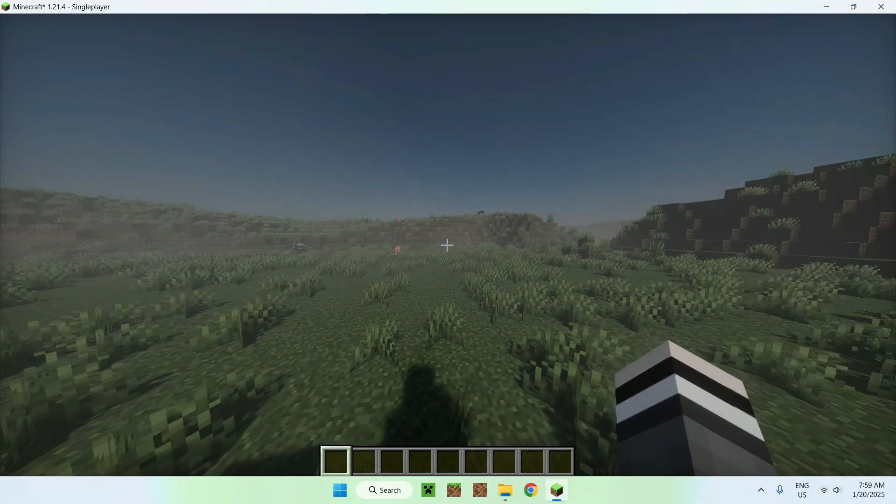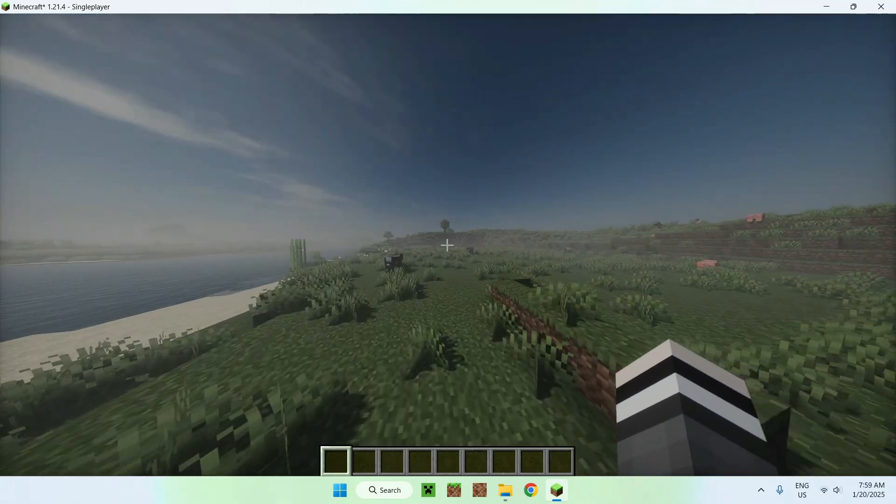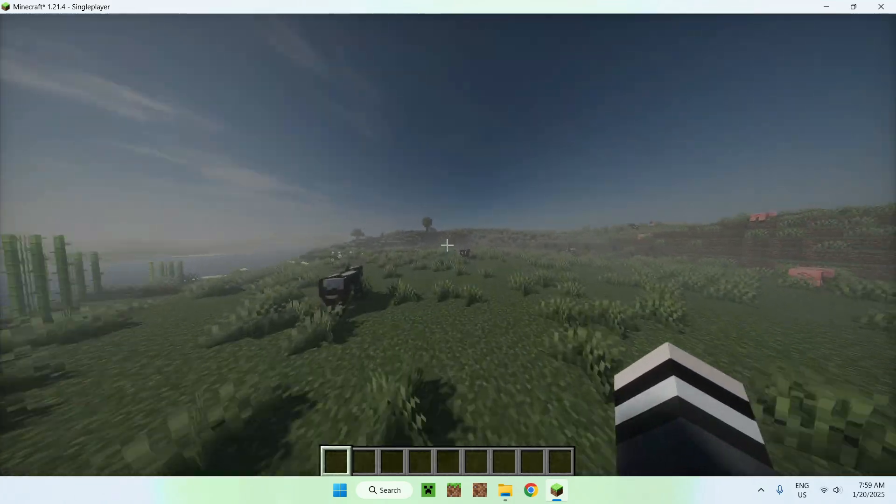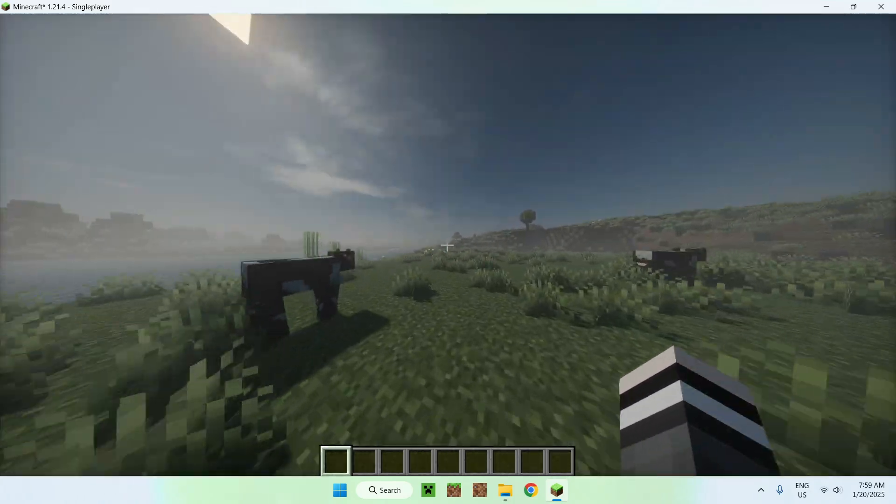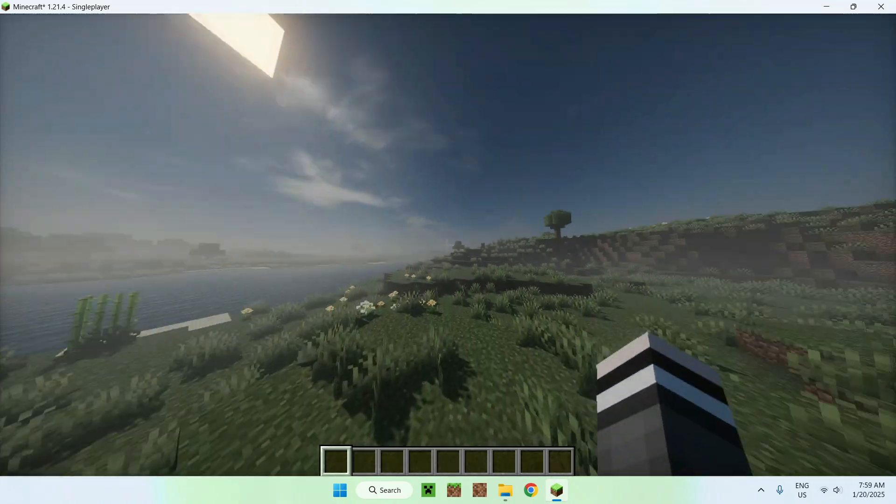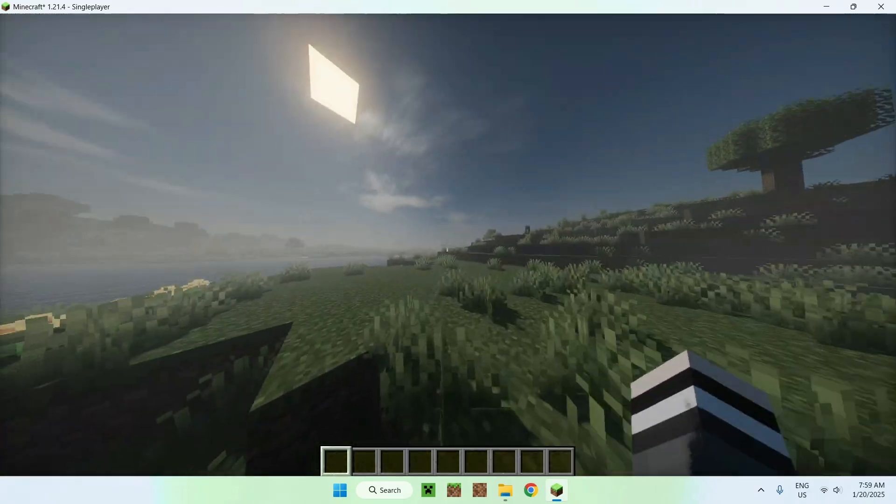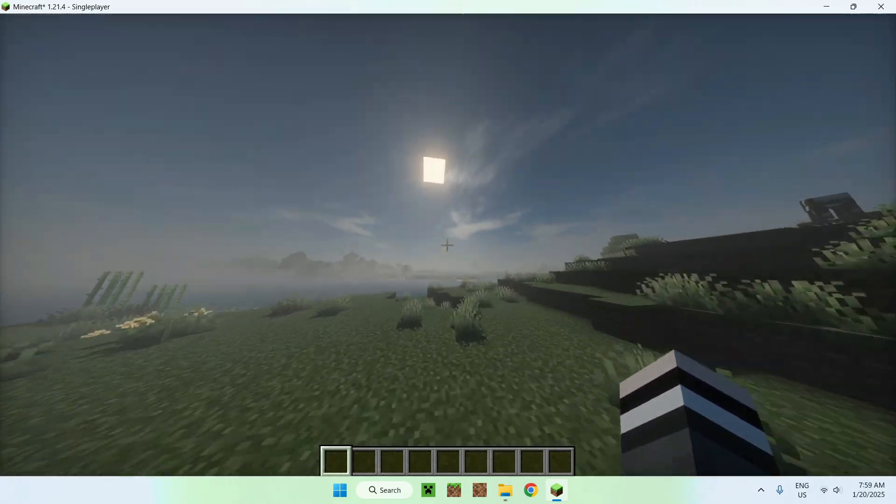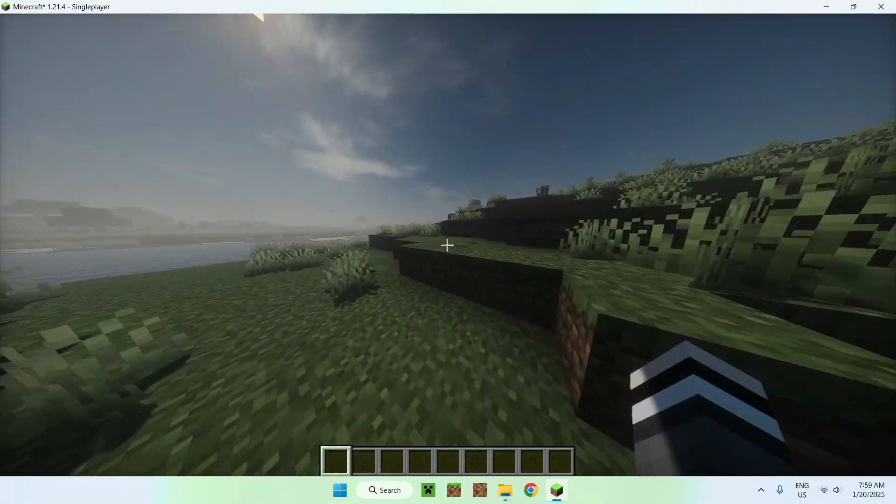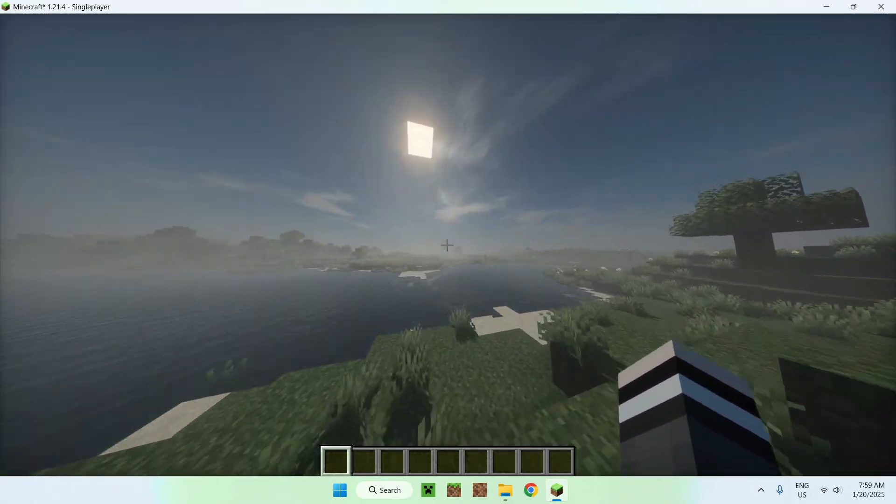And there you go. Now we have Hysteria shaders currently activated for Minecraft. So yeah, that's how we get Hysteria shaders for Minecraft Java in 2025.